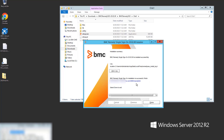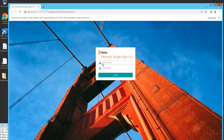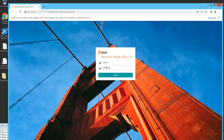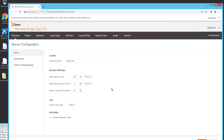RSO has been installed successfully. You are given the RSO admin console URL, so if you just click the link to open the admin login page, the default user is admin and the default password is all lowercase rso#admin#. I've logged in successfully, confirming that RSO server has installed successfully.